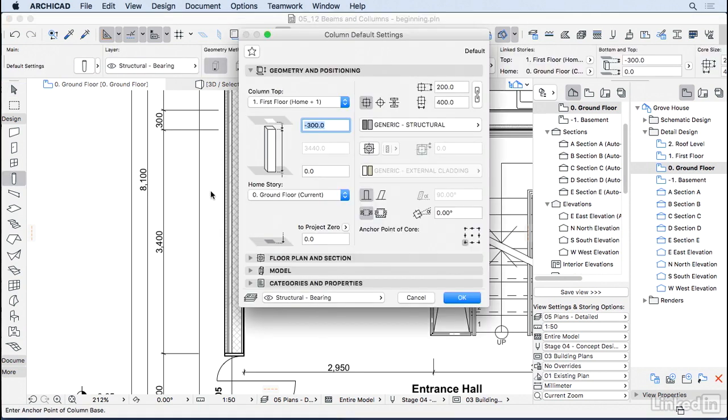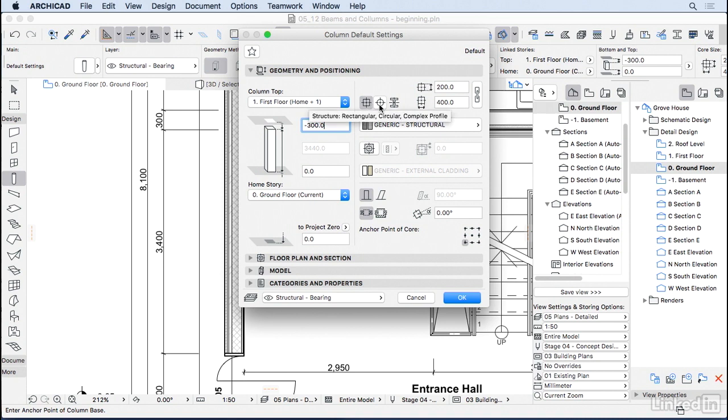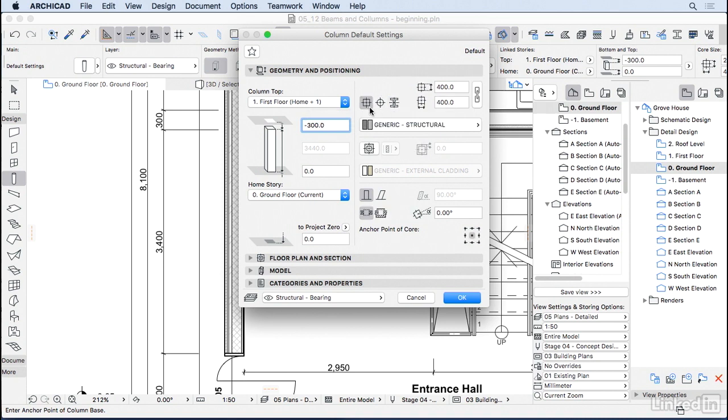If we go to the settings here, we can, just like a wall, choose the distance from the current floor to the next floor, if you want. Also the shape of the column, if you want a square or round or a complex profile. I will keep this one square.